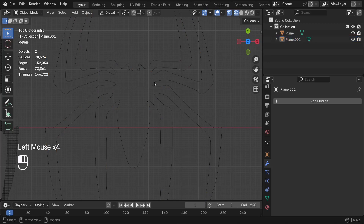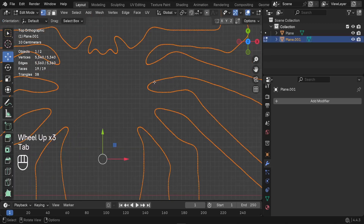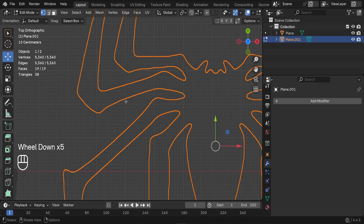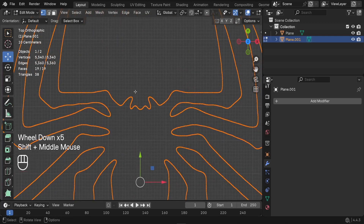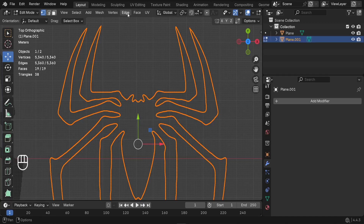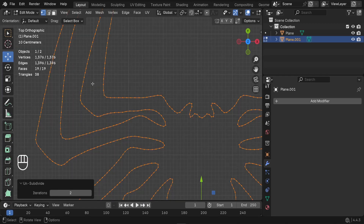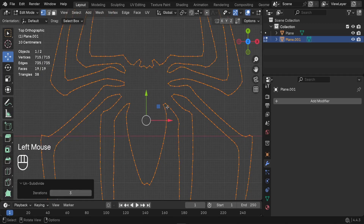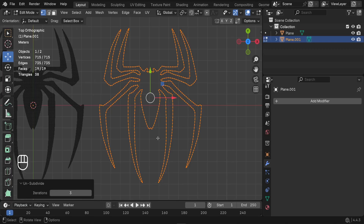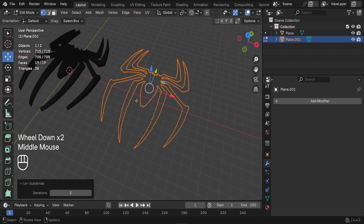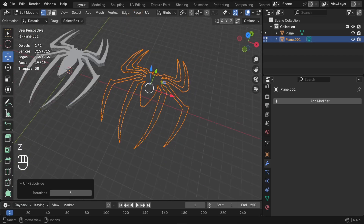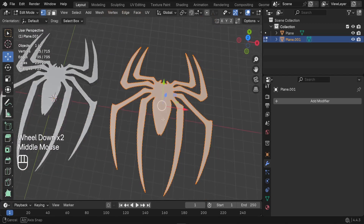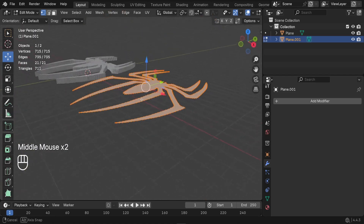Select the mesh and switch to Edit Mode. We have too many vertices, so we need to reduce them. Go to Edge and choose Unsubdivide — this reduces the mesh density. Increase the number of iterations to about 3. Switch to Solid view with Z, then press F to fill the logo. The result has around 715 vertices, which is very reasonable.